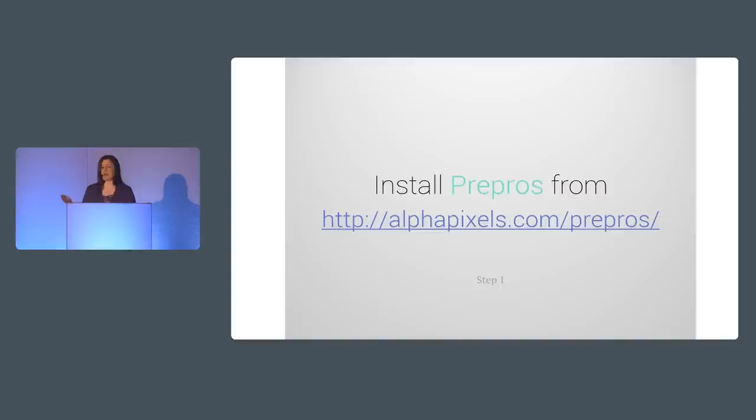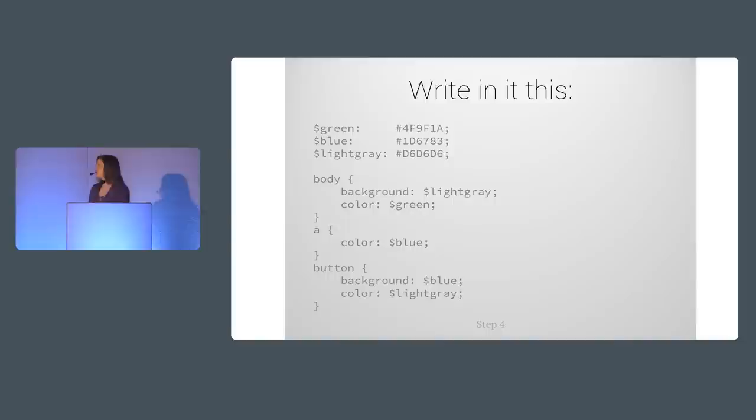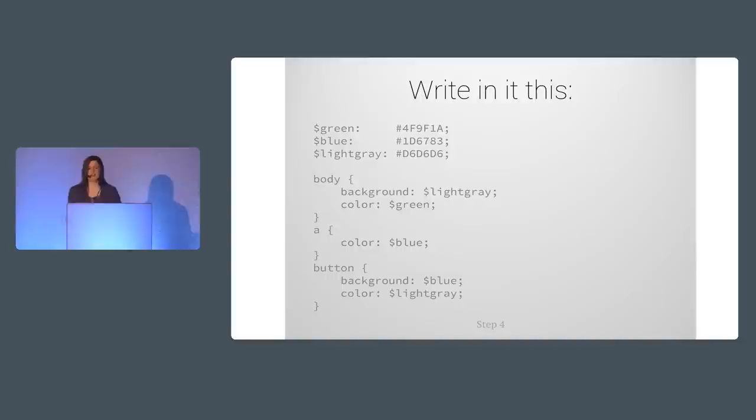Install PrePros, which is free software for Windows and Mac that turns your SASS into CSS. Drag your website's folder into PrePros so it will monitor your files in it. In this folder, create a file named styles.scss. And then write in it this stuff, which sets up a few color variables, and save the file. That's it. You have written SASS. Your CSS is powered by SASS.